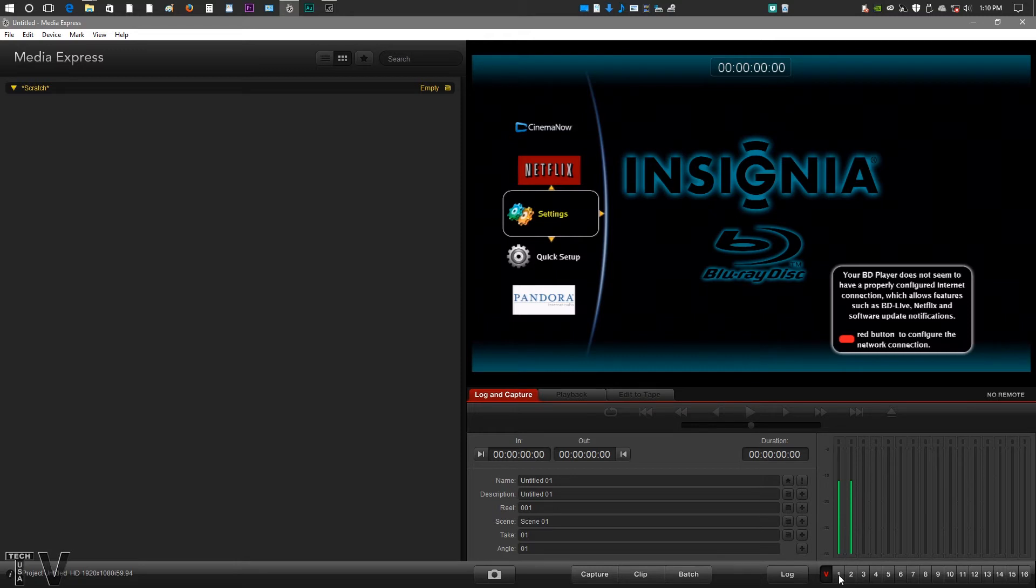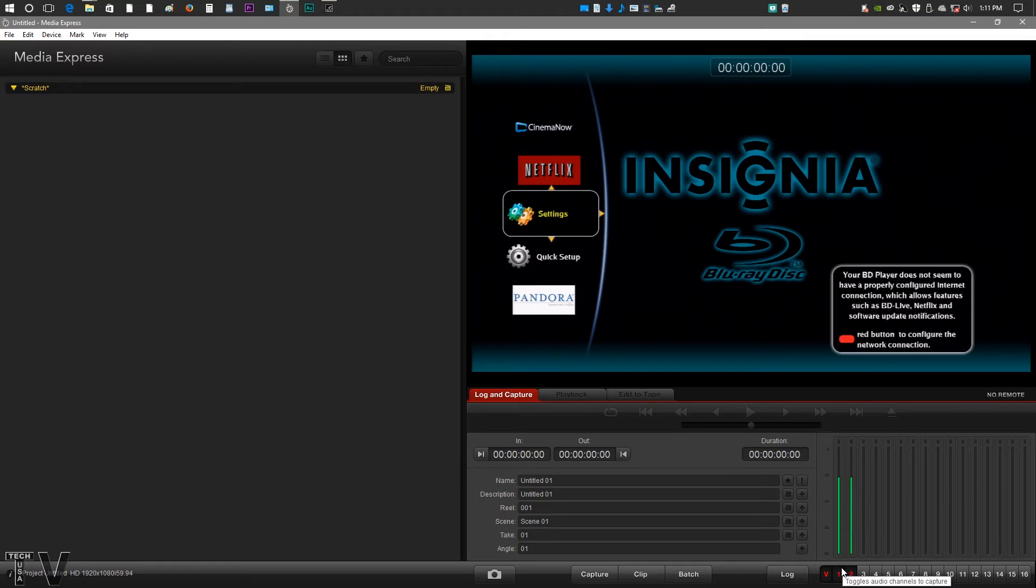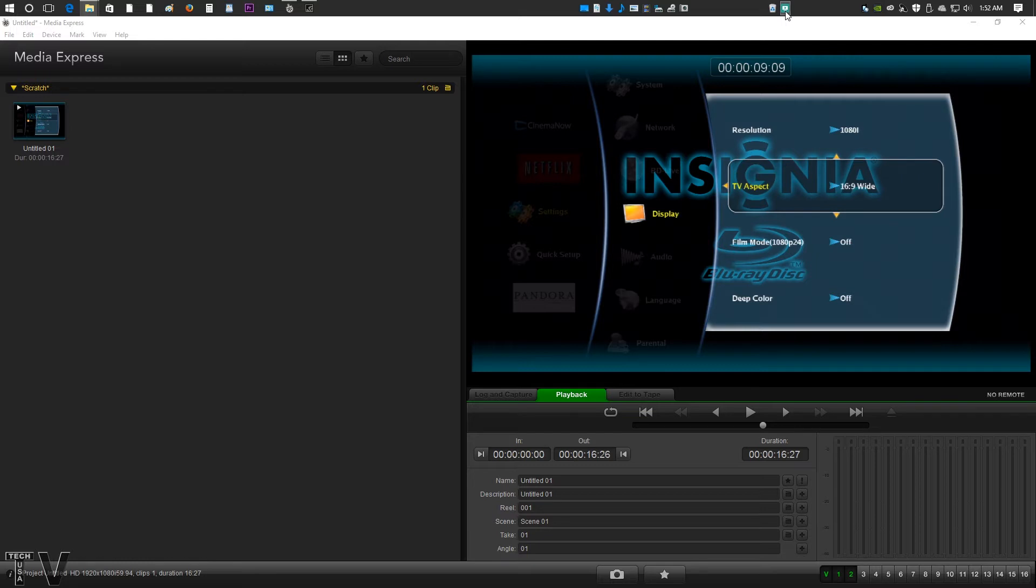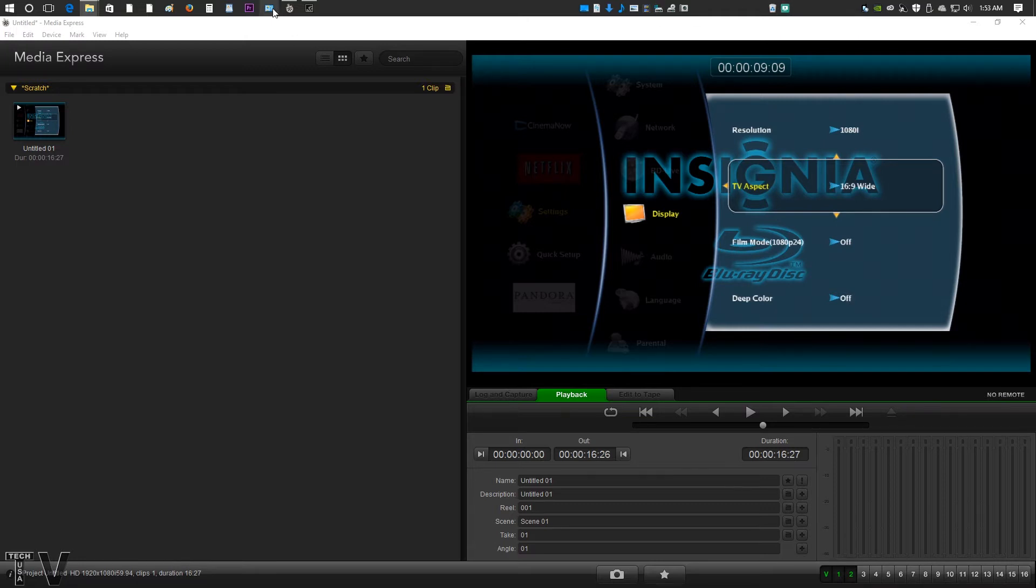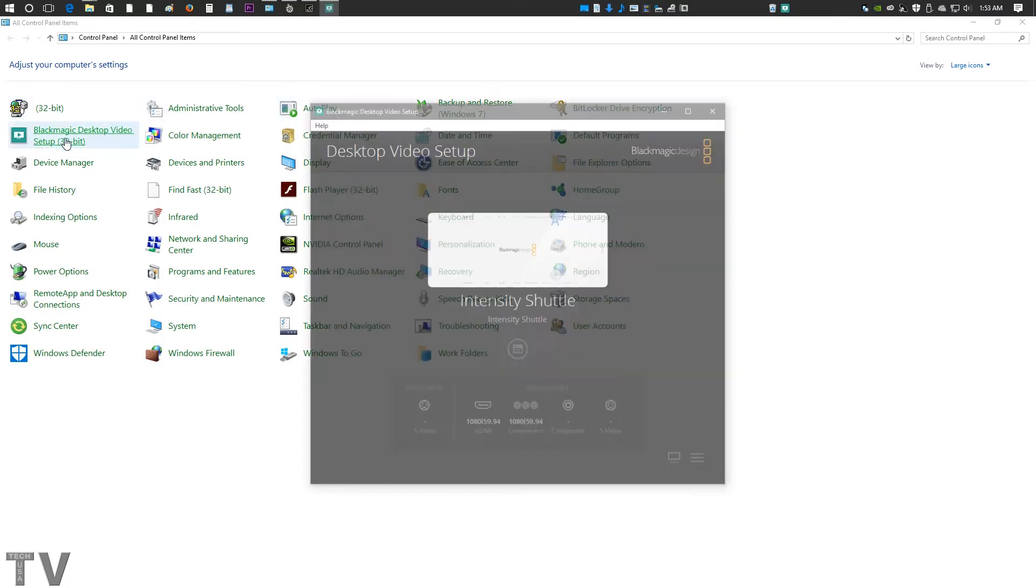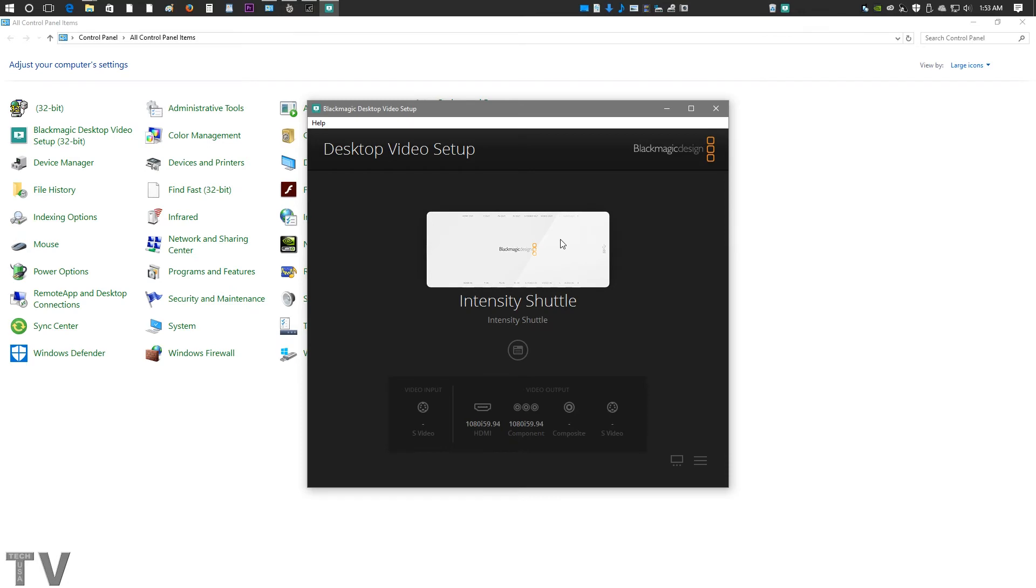A lot of you are probably not going to have the icon for the Intensity Shuttle control panel right on your taskbar. I have a video that I'll provide a link to that will show you how to put it right on the taskbar. A lot of you will probably have to go to your Windows 7 or Windows 10 control panel and access it that way. But as you can see, it's the exact same thing.